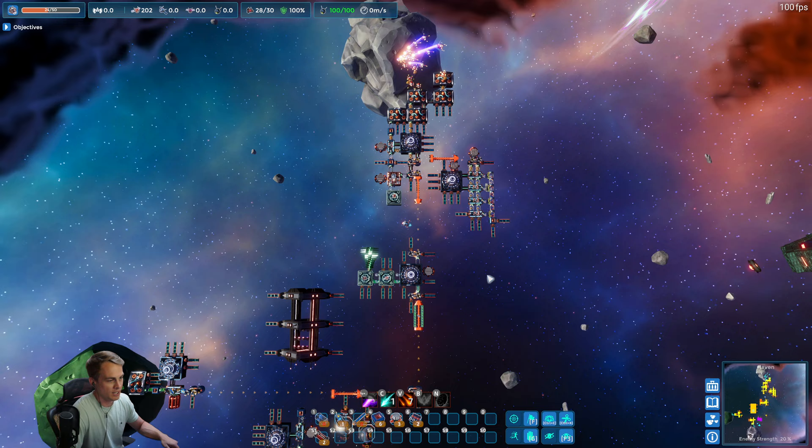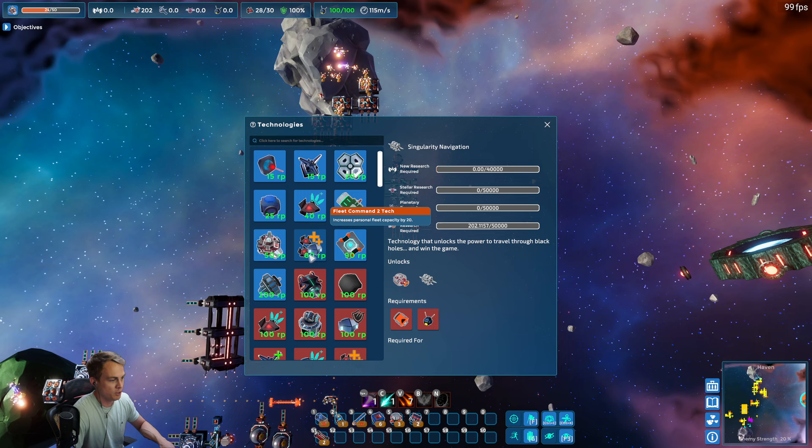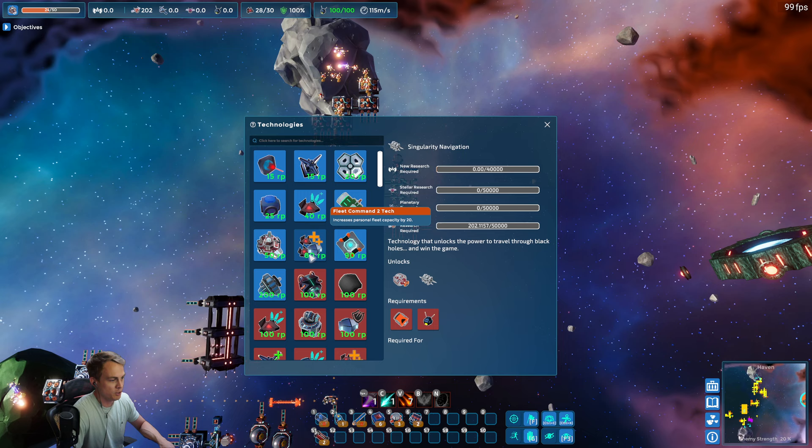Next time, we will expand our base. We'll get antimatter power. We'll start building some cargo ships, hopefully some battleships, with our mobile stations technology. And yeah, that'll do it for today. Thanks for watching.